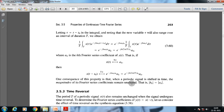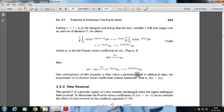One consequence of this time shifting property is that when a periodic signal is shifted in time, the magnitudes of its Fourier series coefficients remain unaltered. In other words, if we apply a time shift t_0 to any complex periodic or complex exponential signal, the constant coefficient of that specific signal will be unchanged. The result is e^{-jkω_0 t_0} · a_k.